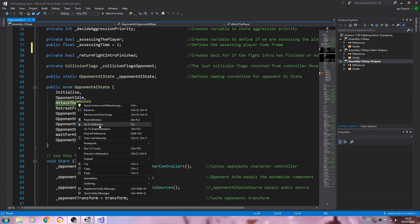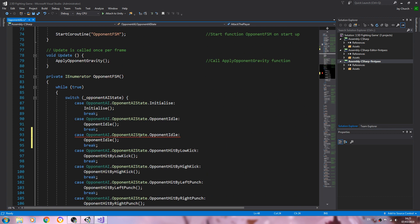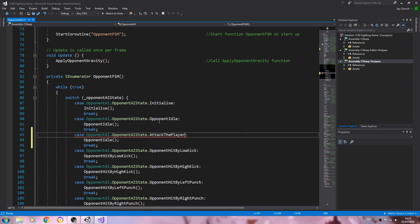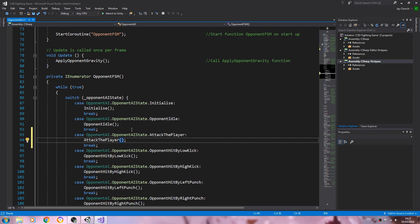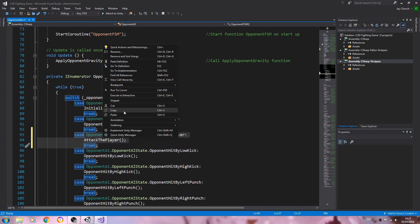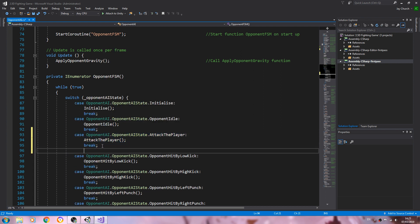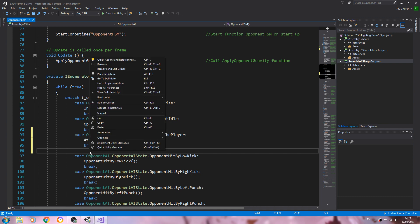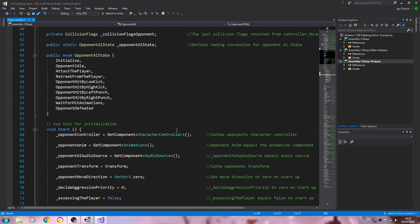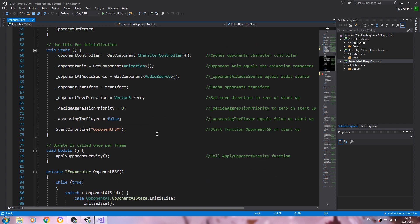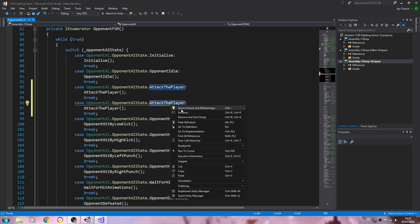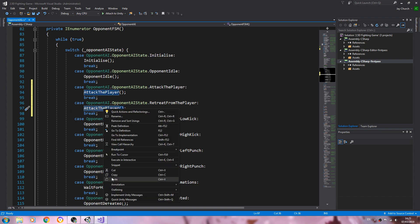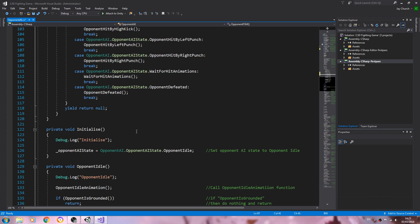States. So we'll just copy and paste the naming convention. So we have attack the player and retreat from the player as well.